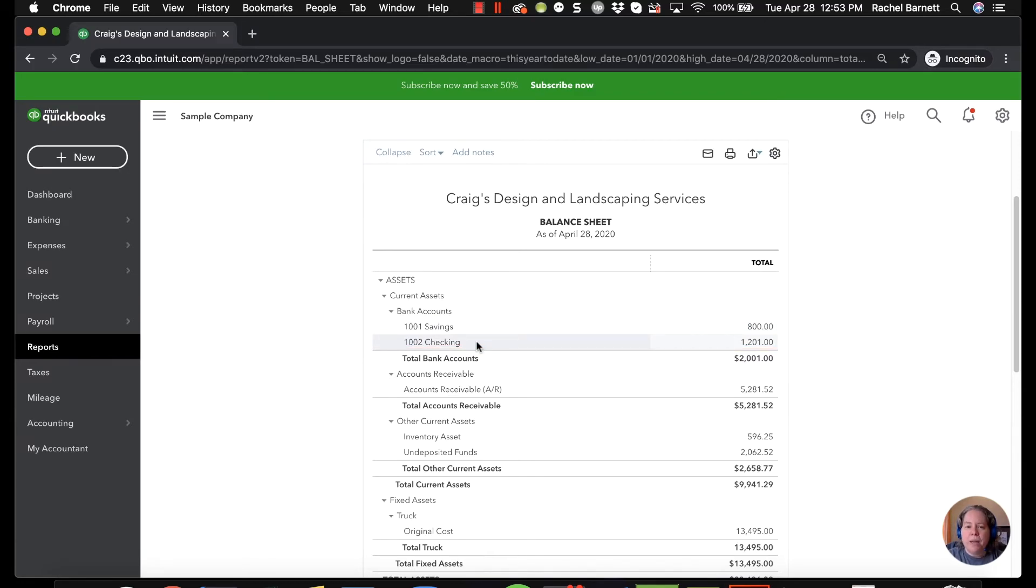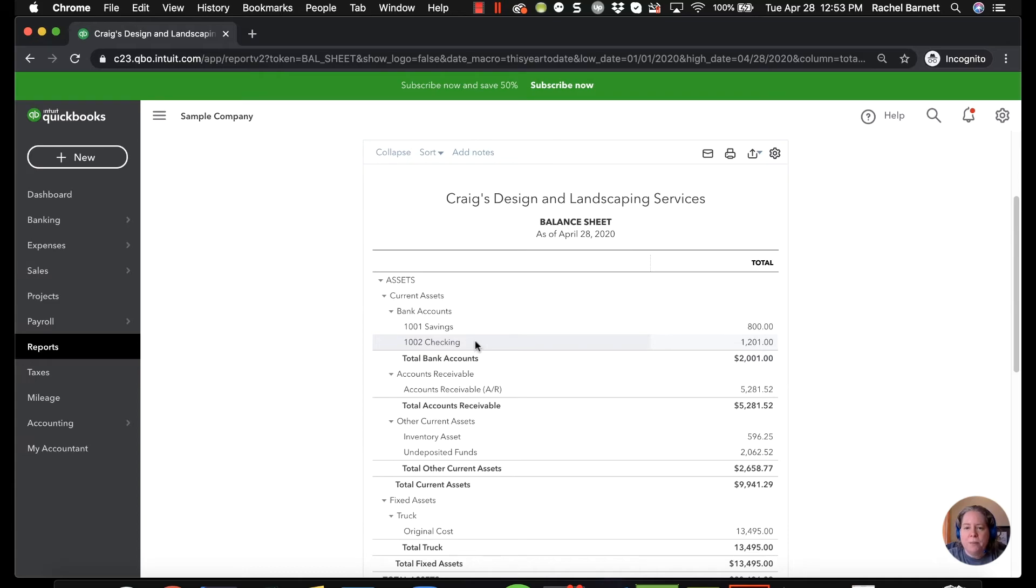So maybe you like the way things are ordered on your balance sheet but maybe your profit and loss you'd like things to be ordered differently or grouped differently. This is a way that you can make it happen without having to change the naming convention of your accounts.